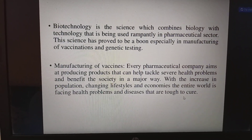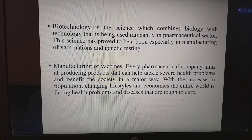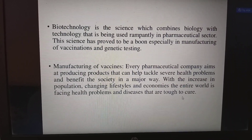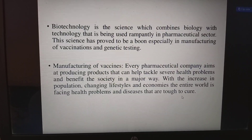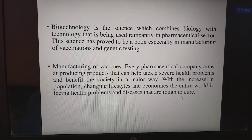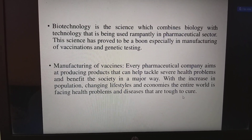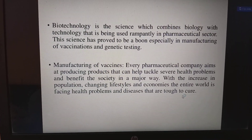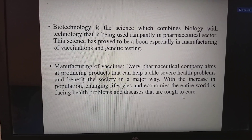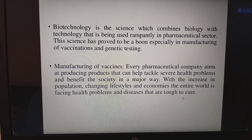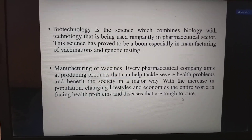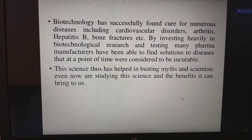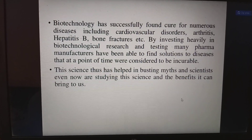Biotechnology is the science that combines biology with technology and is used extensively in the pharmaceutical sector. It has proved to be a boon, especially in the manufacturing of vaccines and genetic testing. With the increase in population, changing lifestyles, and economies, the world faces tough health problems. Biotechnology has successfully found cures for numerous diseases including cardiovascular disorders, arthritis, hepatitis B, and bone fractures.